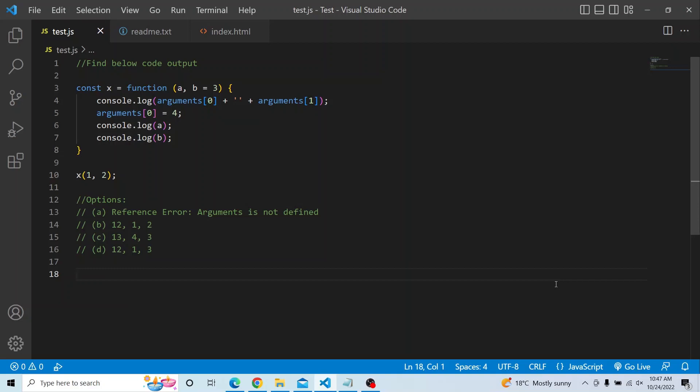The options are: first option is a ReferenceError - arguments is not defined. Second option is '12', 1 and 2. Third option is '13', 4 and 3. And the fourth option is '12', 1 and 3.